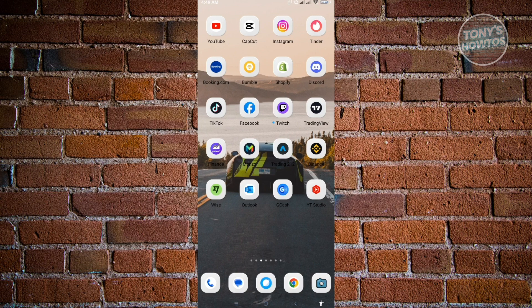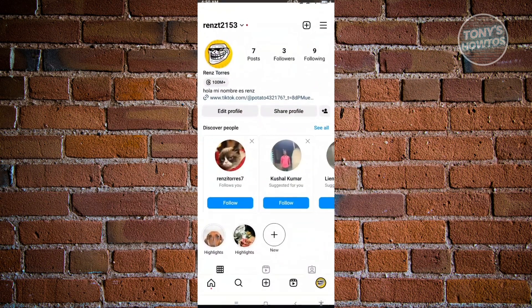Now the first thing that we want to do here is open up our Instagram account. So let's just open up Instagram.